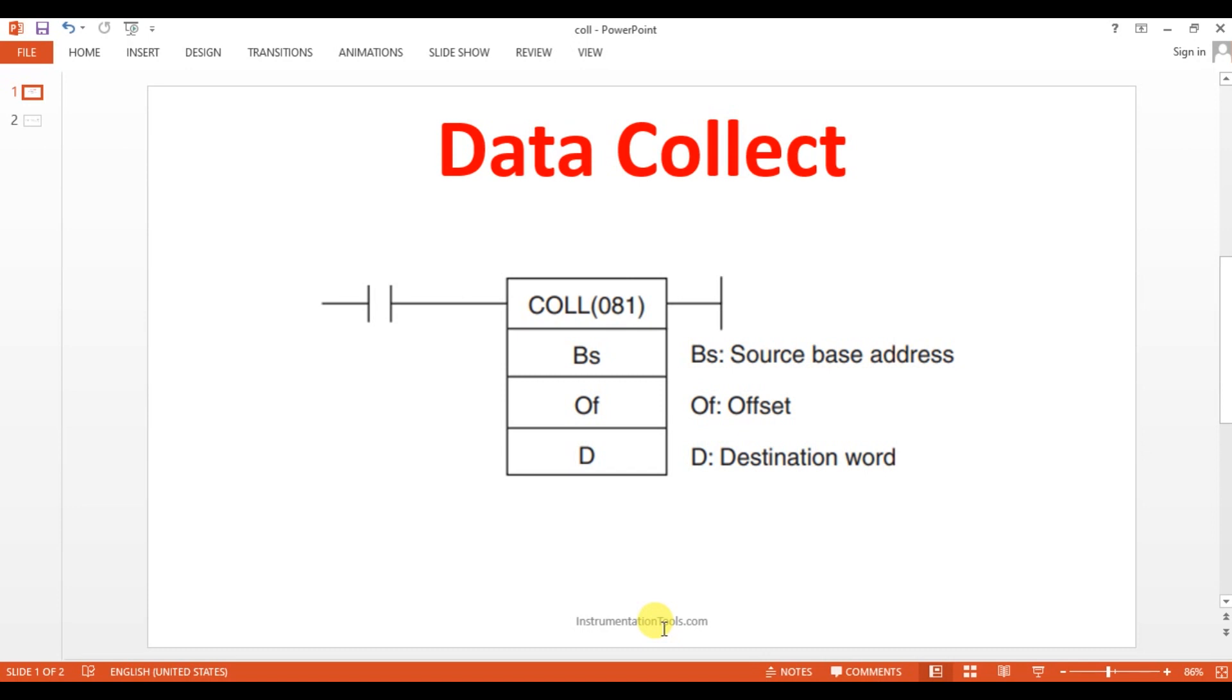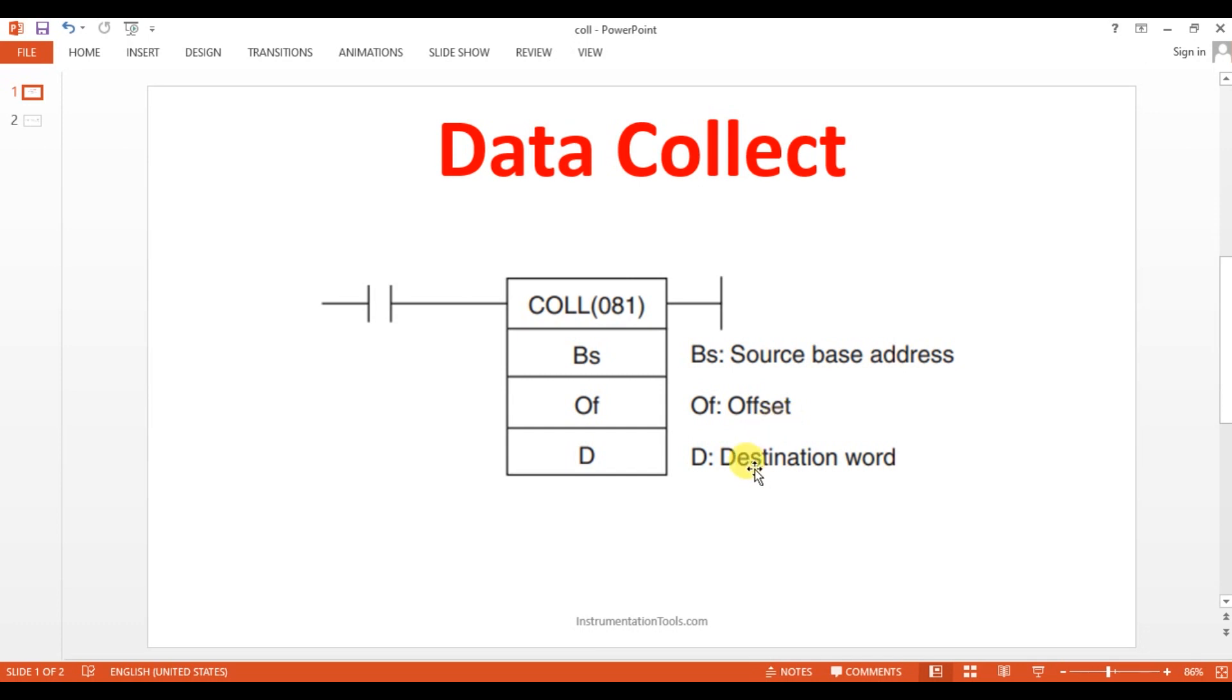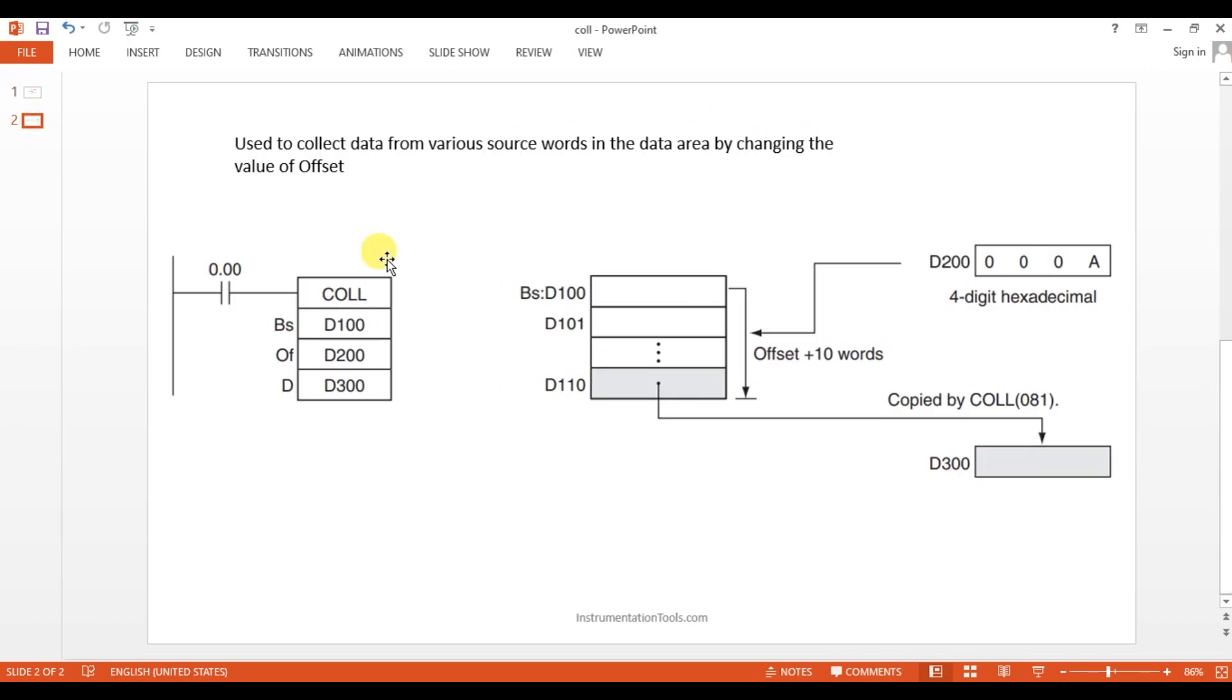What is the function of this? It is going to collect the data from particular address and putting that in another address. We will not get directly where exactly we have to copy the data. For that, they have given the offset value. Here they are having a source base address, one is offset, another one is destination.